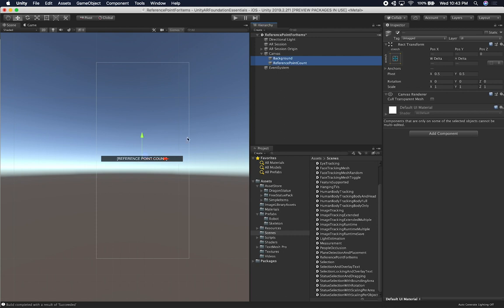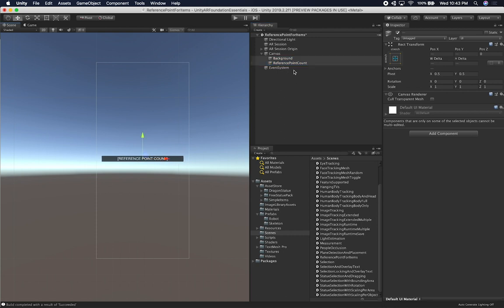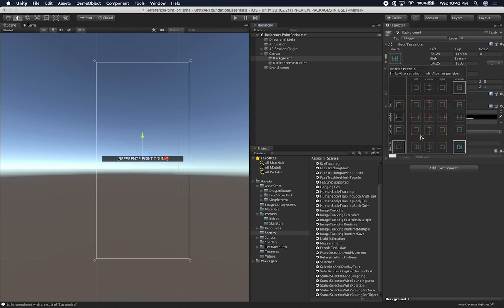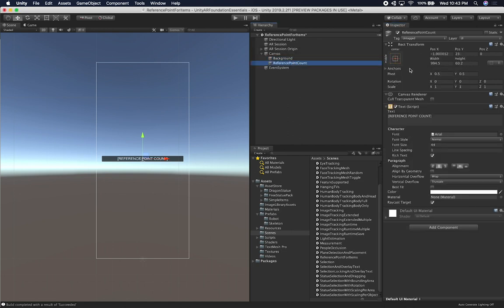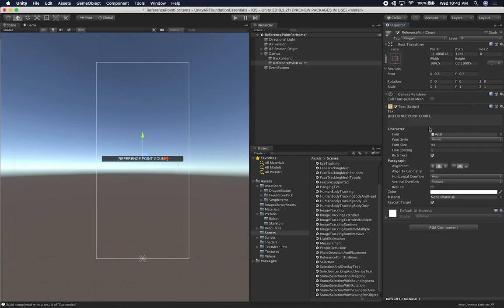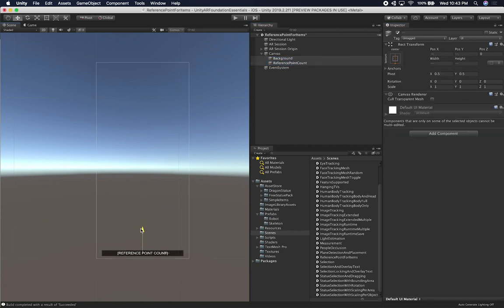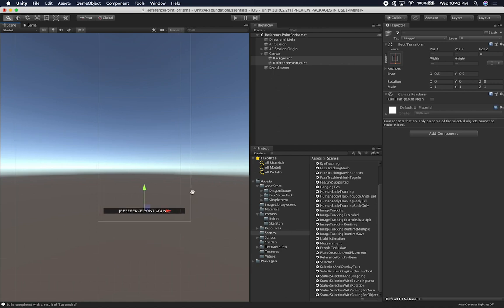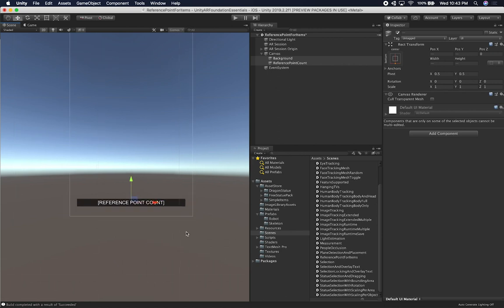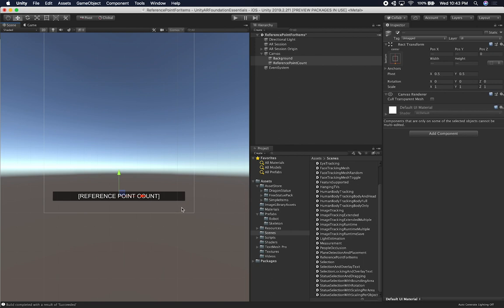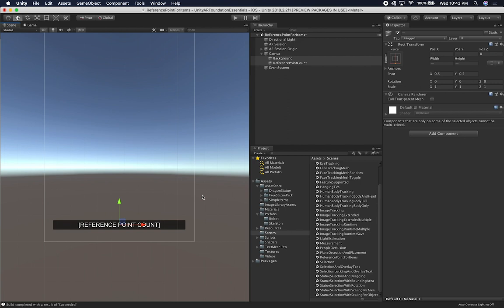I'm going to center this a bit more and make sure it's not set to stretch — I'll set the anchor to the bottom. I'll move both elements down, keeping in mind the iPhone XS has rounded corners. I'll set the font to about 40.